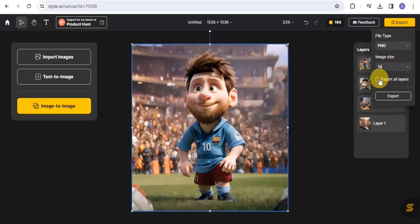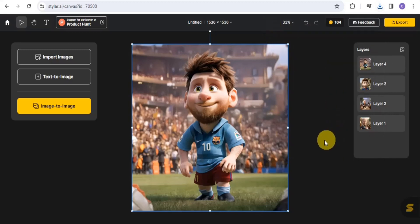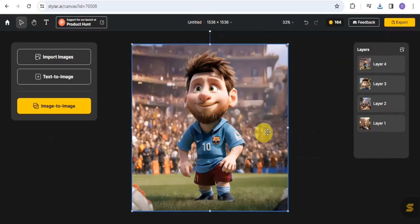Select your file type, go to Image Size and select the image size. You can tap on Export All Layers, and as you can see you can export four images at once. Simply tap on this and they will be exported right into your device. That's how you can turn your images into cartoon characters using this AI tool called Styla.ai.